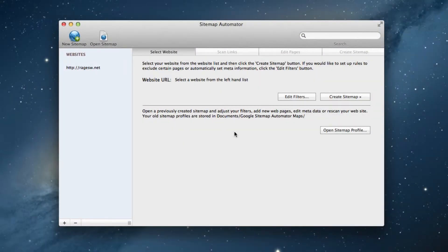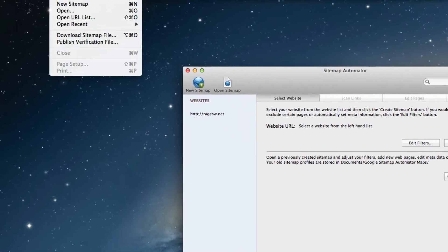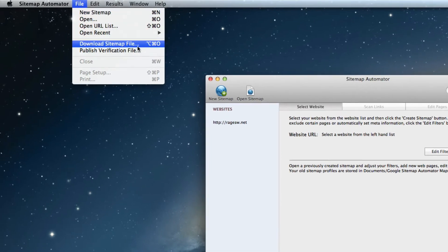Next, launch Sitemap Automator. Click on file and select publish verification file.